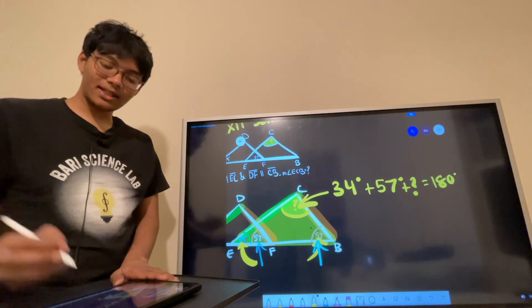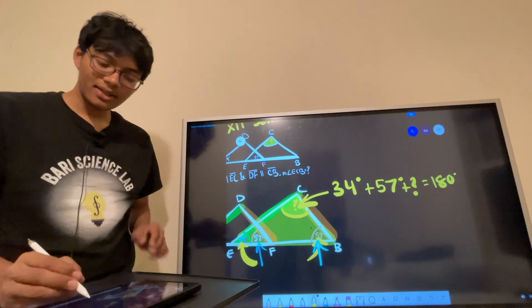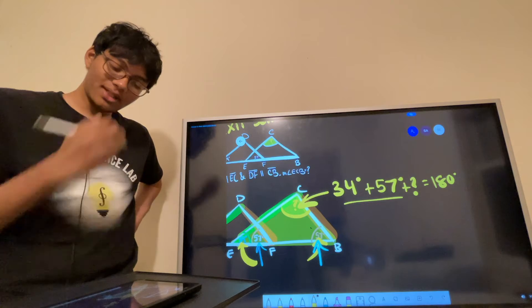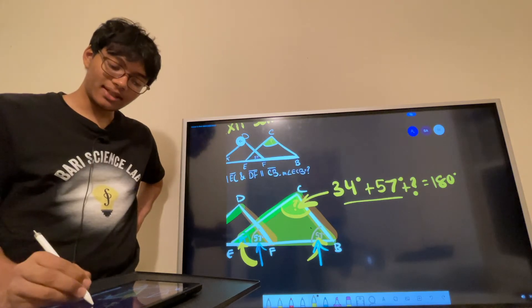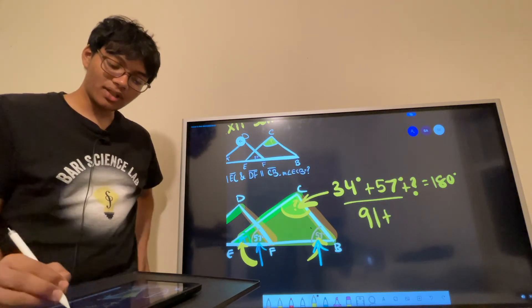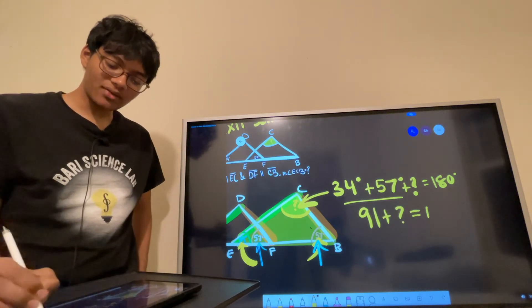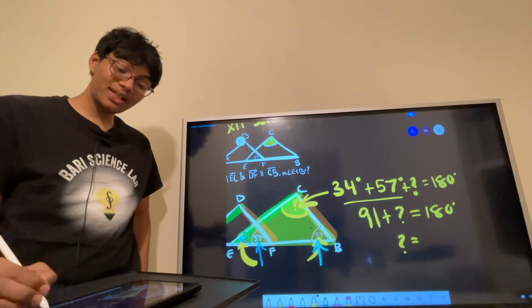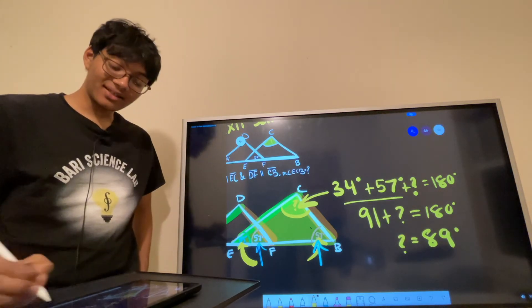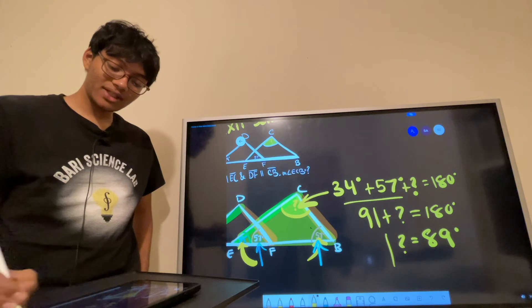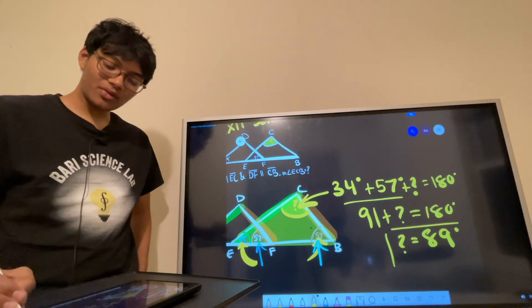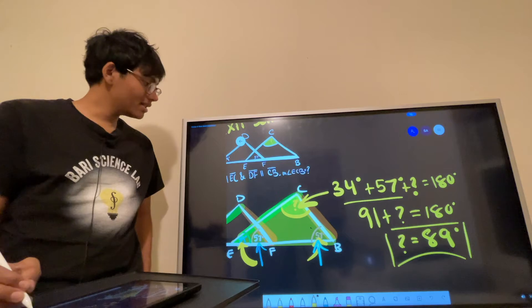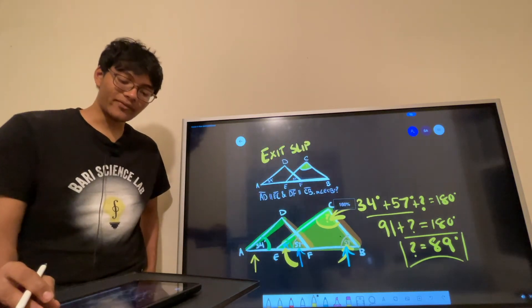So 34 plus 57 gives us 91, plus the question mark angle equals 180, so the question mark angle should be 89. That's right — we just figured out what our question mark angle should be. That's all there is to the exit slip.